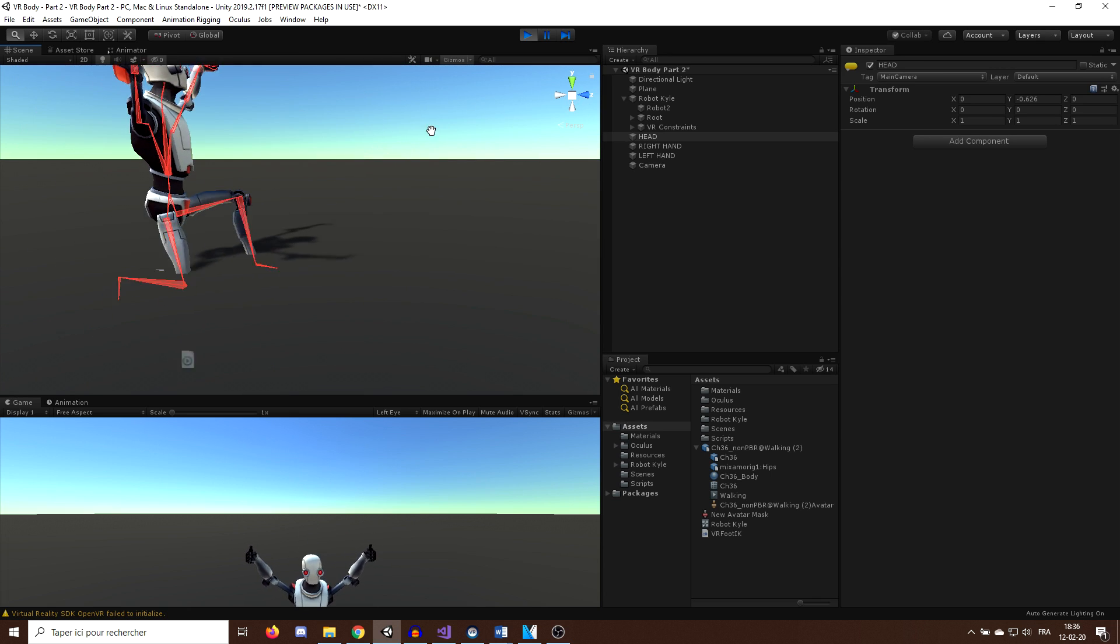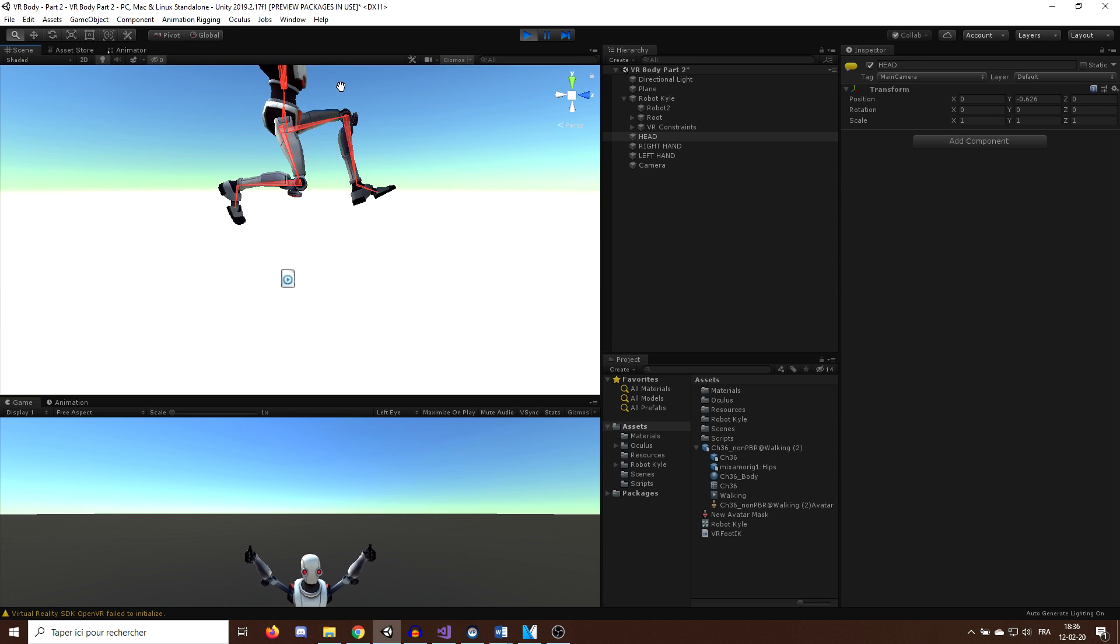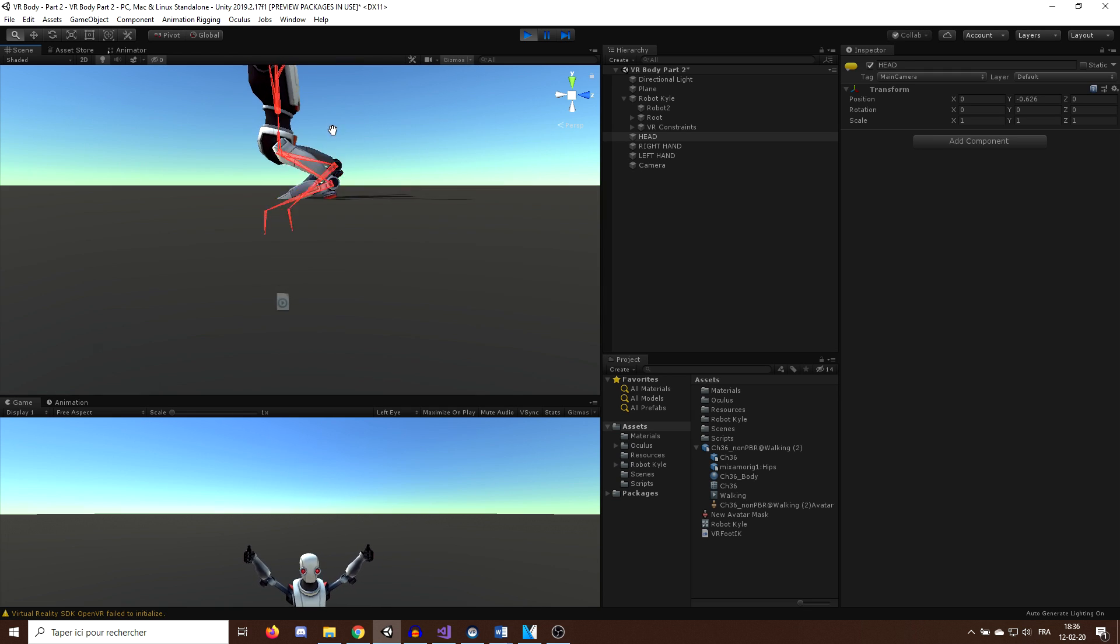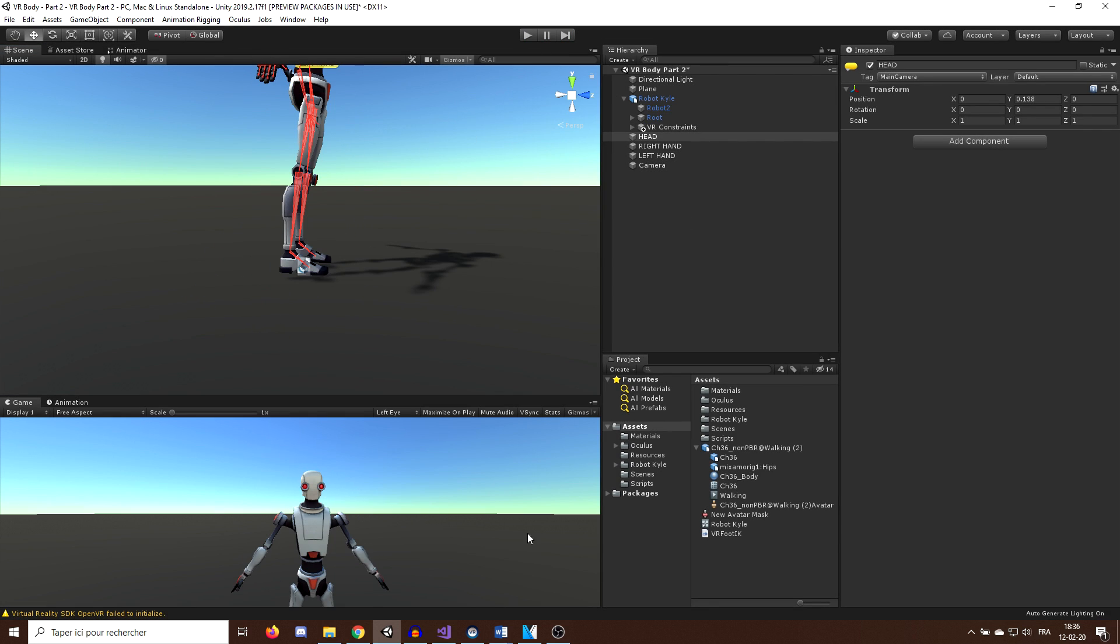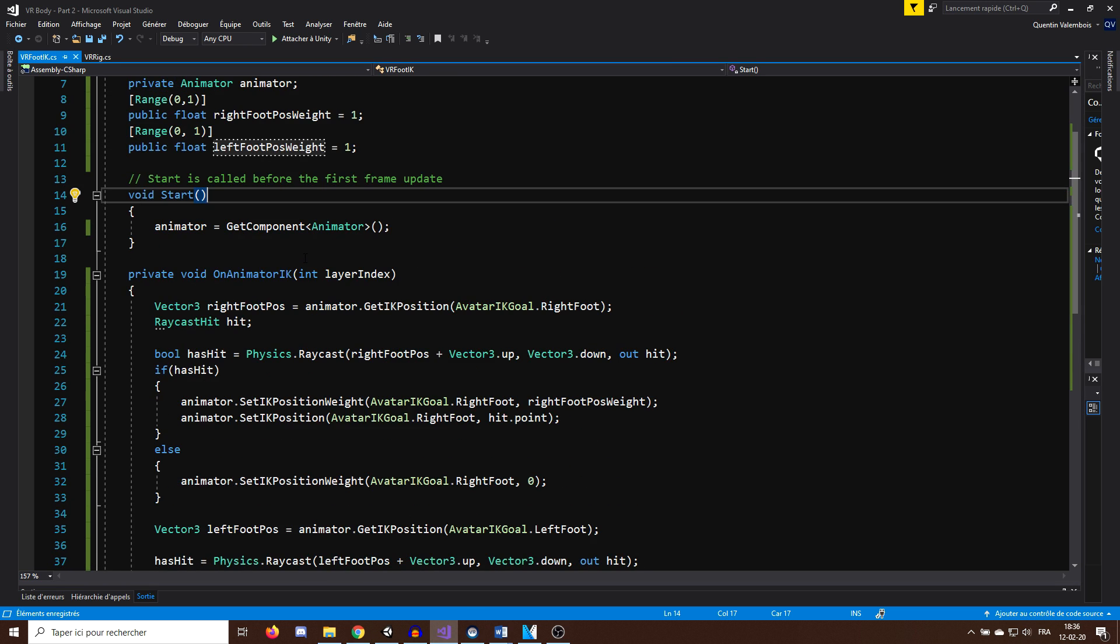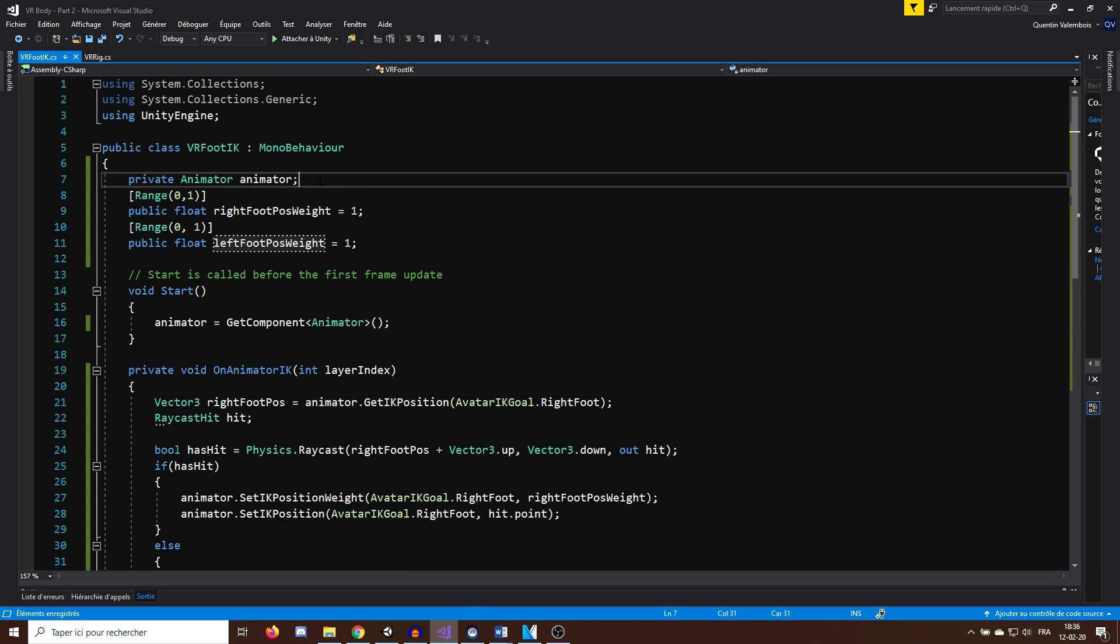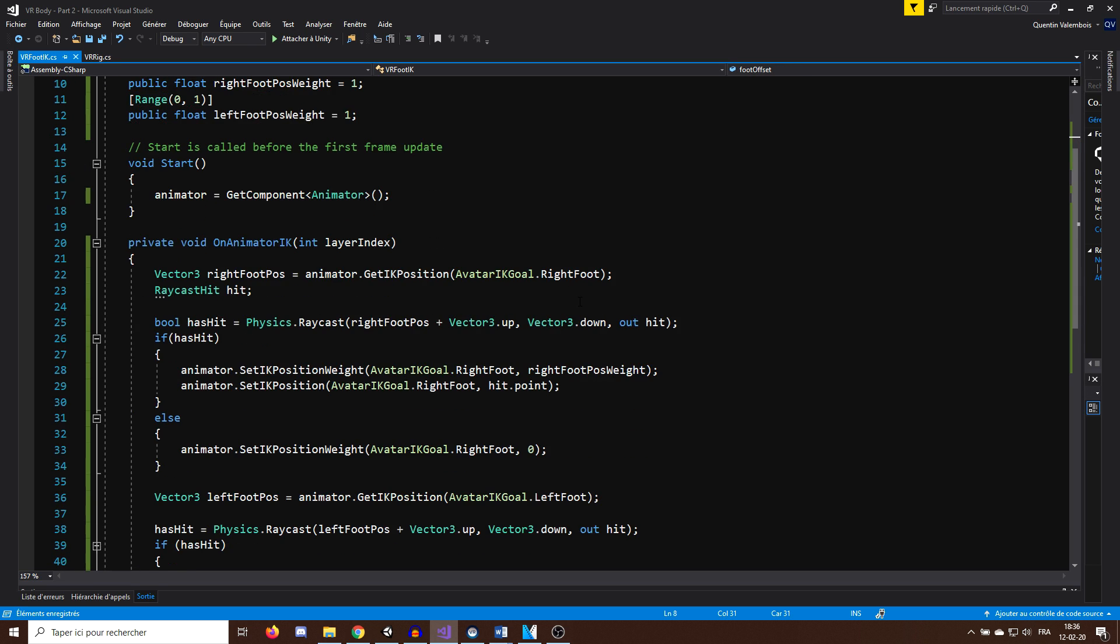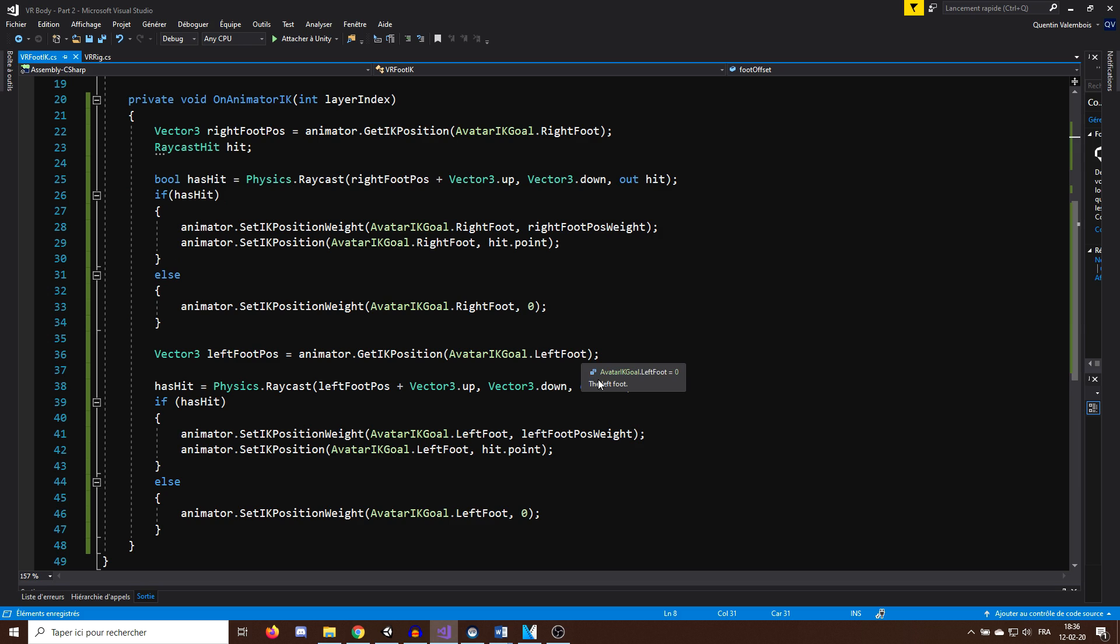However, I think we can do better than this. As you can see, the foot passed through the floor, so let's fix this issue. To fix this issue, we simply need to use an offset for the foot. So, I will create a new public Vector3 variable called FootOffset, and I will add it to the hit.point when we set the IKPosition.